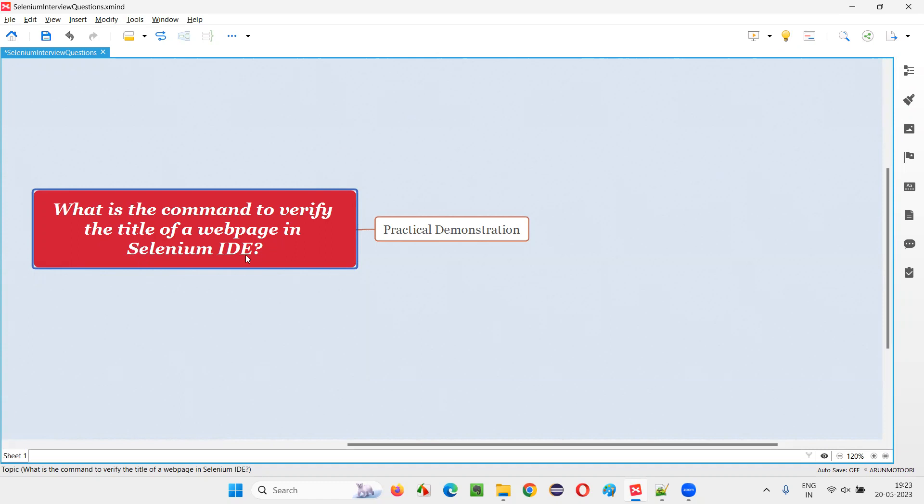Let me answer. In Selenium IDE, there are two ways or two commands to verify the title of the webpage. One is using the assert command, assert title. The other one is by using the verify command, verify title.